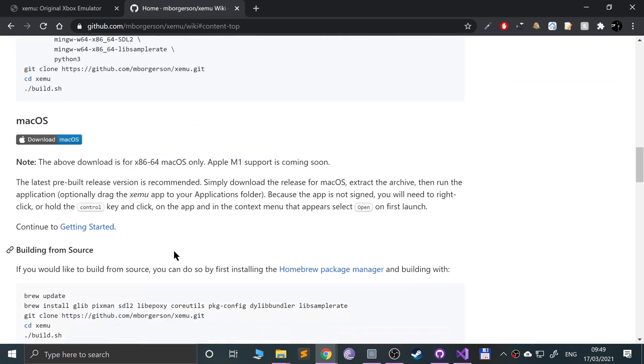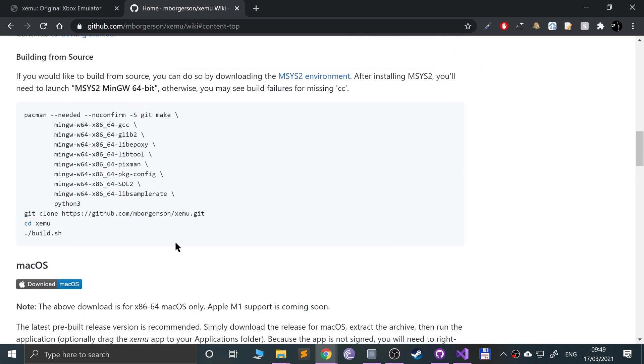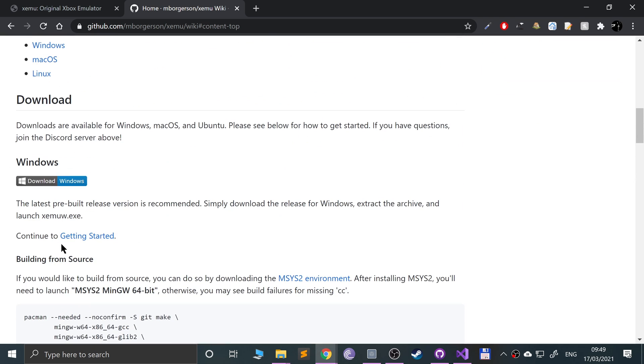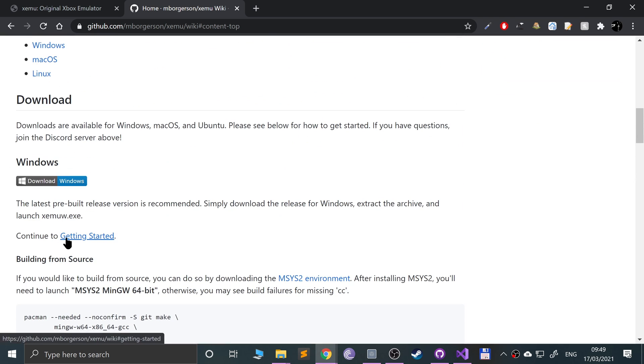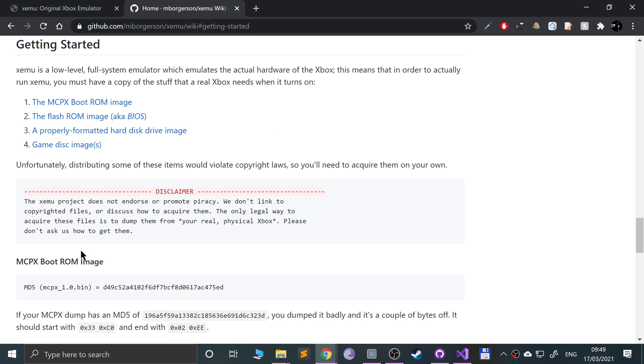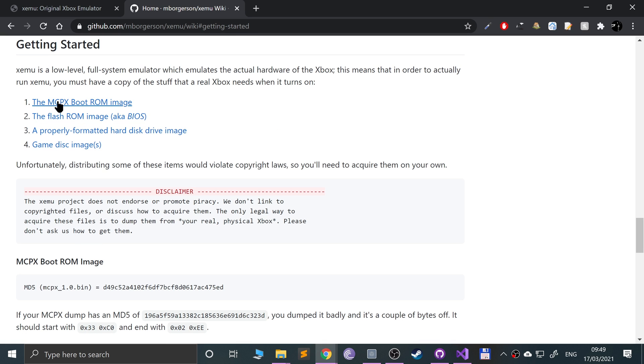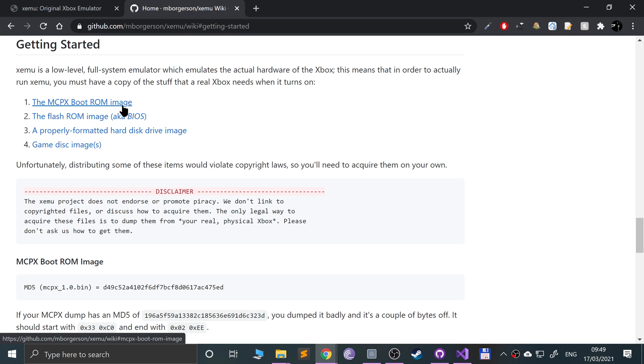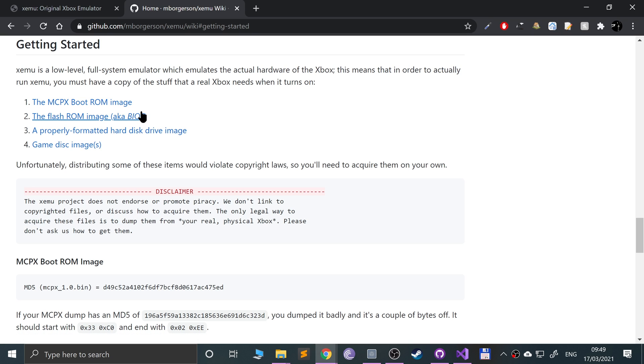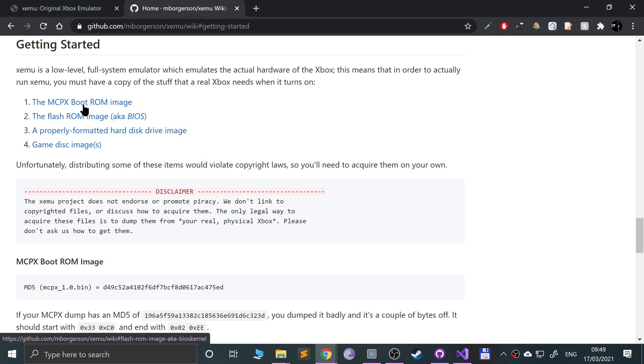And now there's a few other things that we need. So if we go to continue getting started from the Windows section, we need the MCPX boot ROM image, which you will need to manually get from your console. The flash ROM image, again which is the BIOS file, you will need to get that from the console as well. I will not be providing them in the description or in the video because you need to rip it from your own console. You need to own the console, but honestly if you Google it you probably can find it as well.